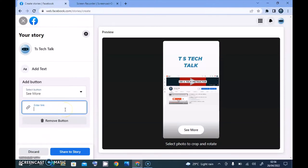If you have a store and other stuff, you can make use of these other options. But for my case, I'm going to say 'Learn more'. I'm going to put the YouTube channel name since I added a YouTube image right there, so I'm going to type in youtube.com/TSTechTalk, which is my channel link.